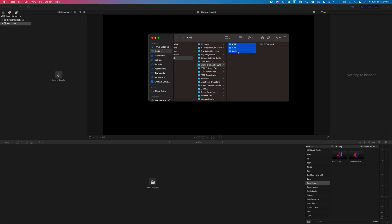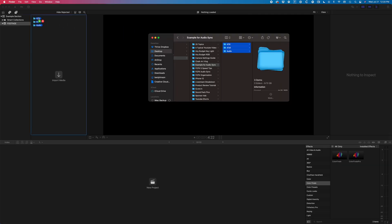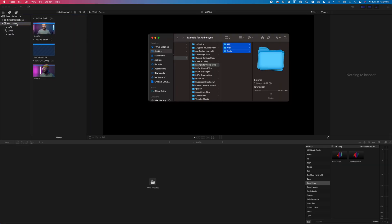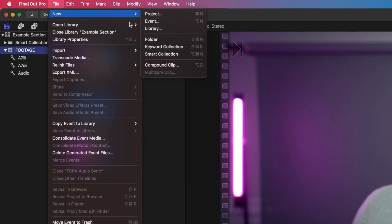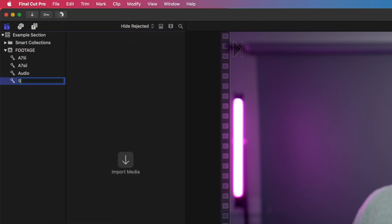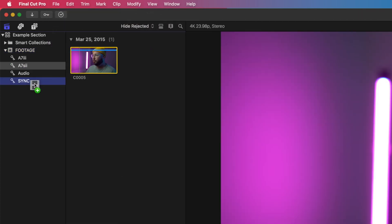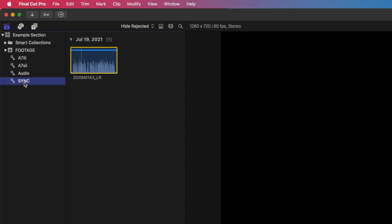For this example, I'm going to use two angles for my talking head shot as well as one audio recording. The first thing I'll do is drag in my video and audio files into my event called Footage. This will create keyword collections for each folder. I will now create an additional keyword collection called Sync. This is where I'll bring in my talking head clips and my audio file.